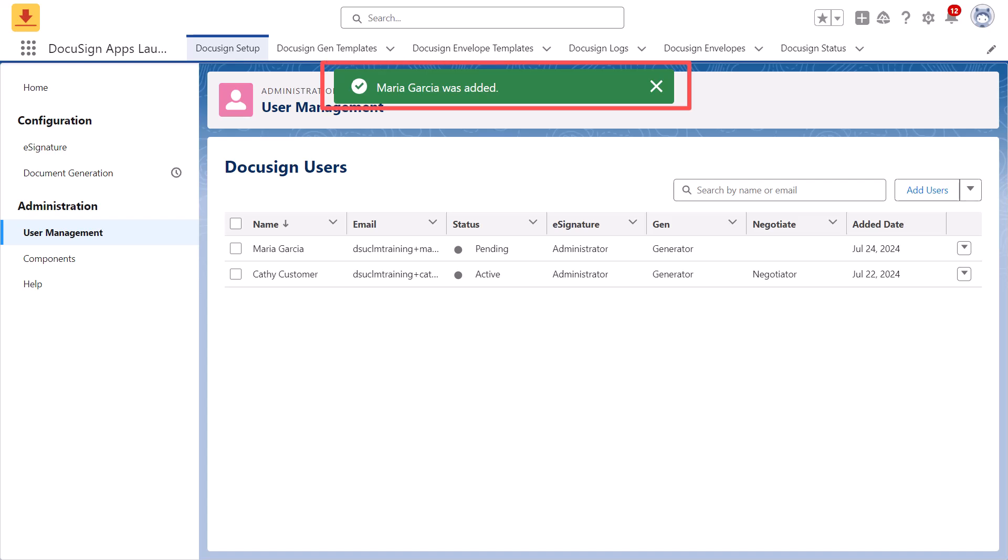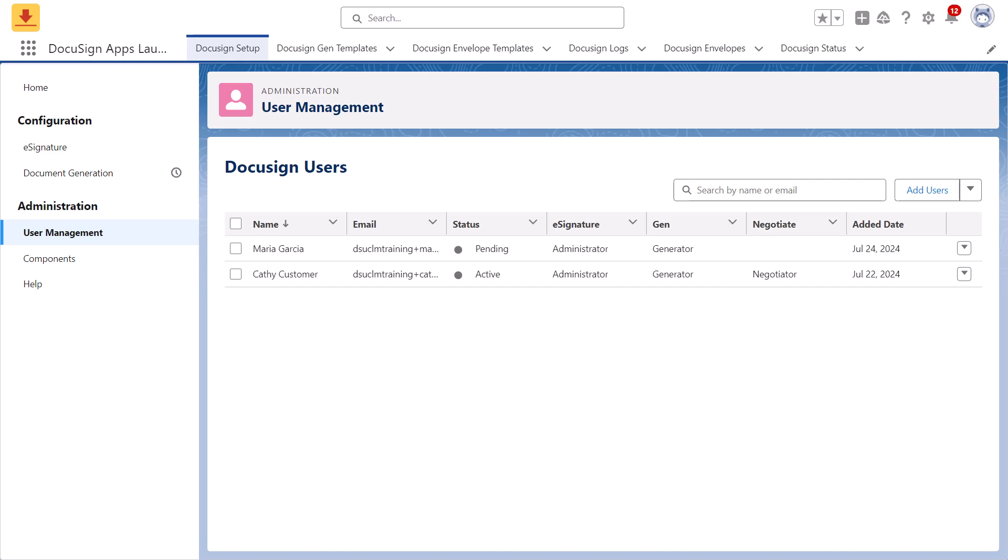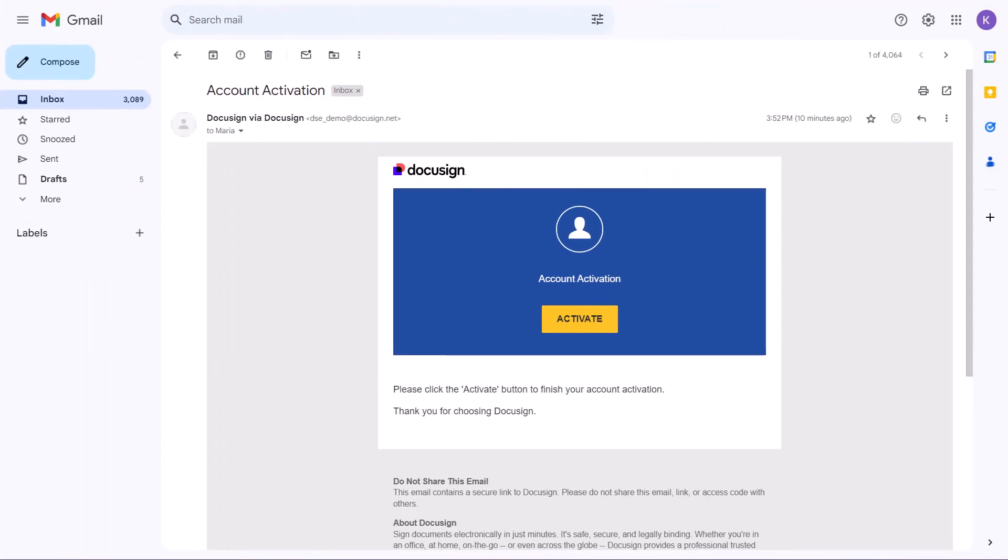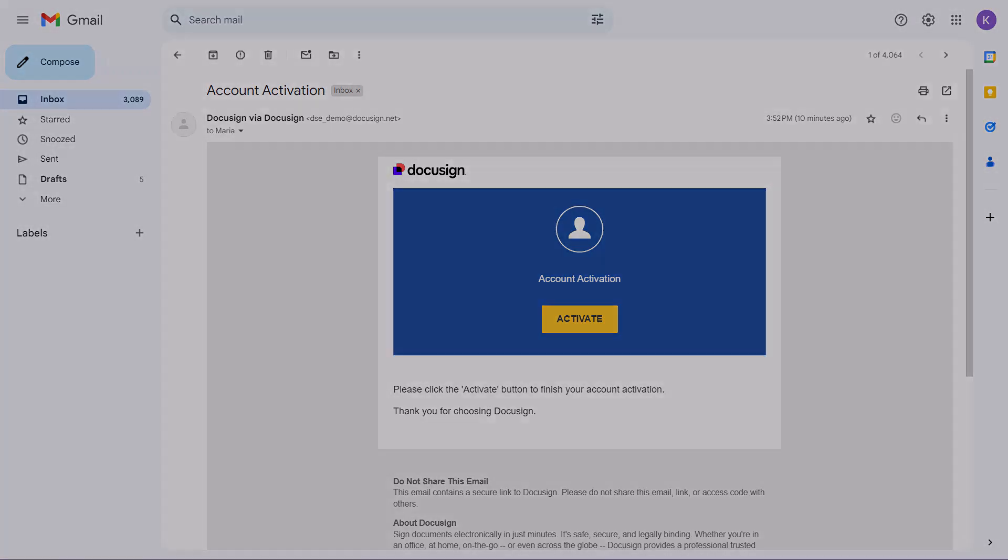A summary message will confirm if the user has been added successfully or if an error occurred. All users will receive an email to activate their user access the first time they use DocuSign in Salesforce.